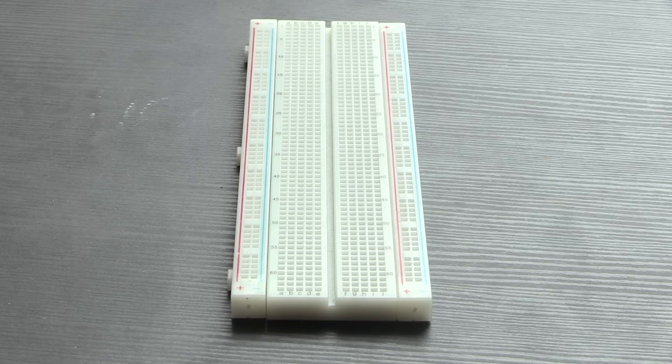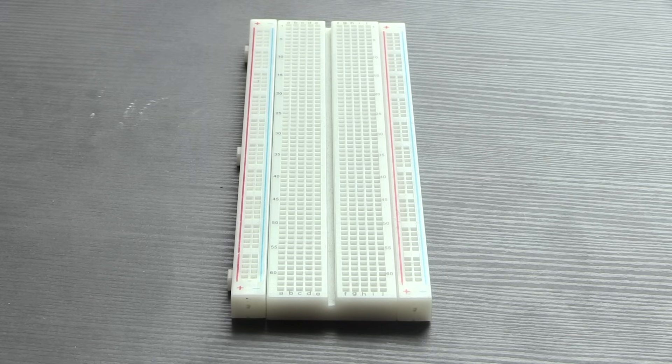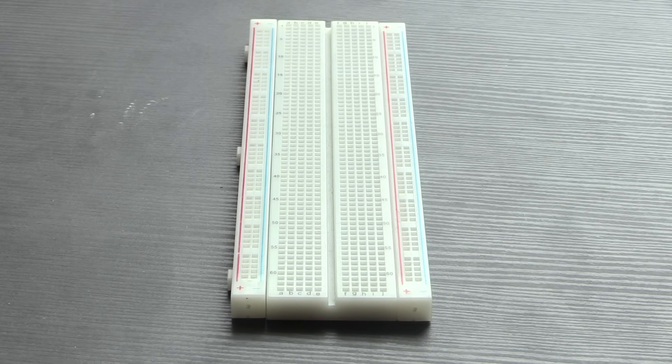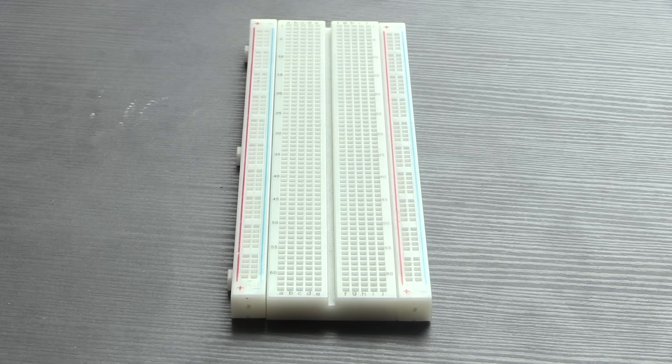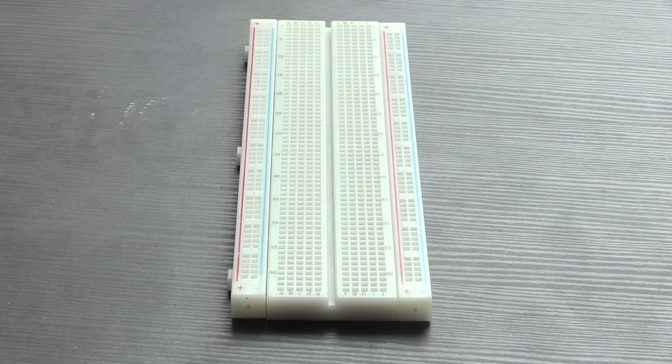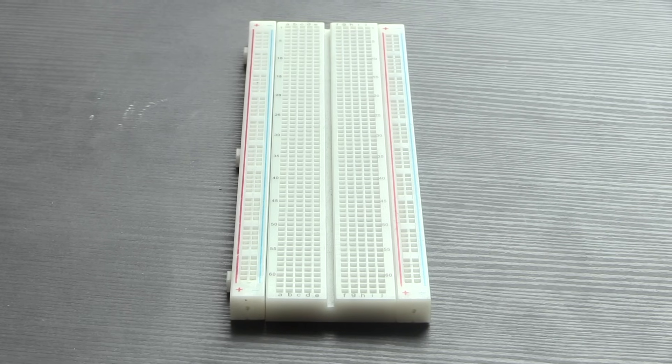One other feature of the breadboard that you'll see is that down the middle there is a channel, and this channel is a specific size and for a specific reason. The reason that it's there is because many integrated circuits or chips comply to a standard called dual inline packages.